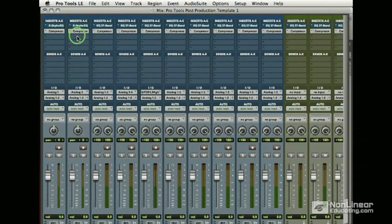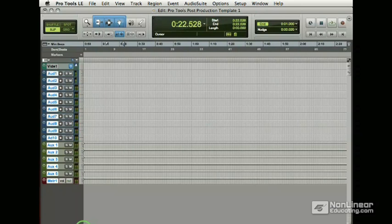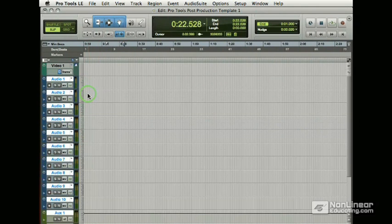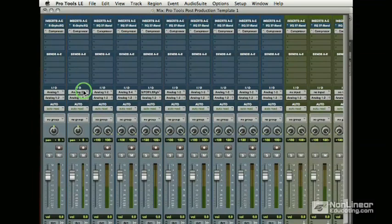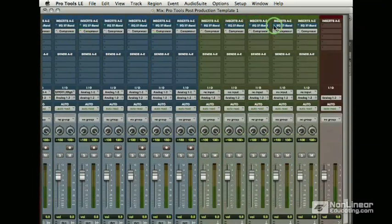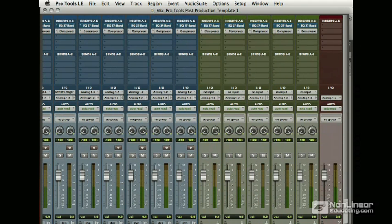OK, so we've created tracks. We've used the option key to select on and off. We've used the option key to do track height and we've used the option key to put multiple instances of effects across our template. Save that and we'll look at the next section where we're going to do some other cool stuff.